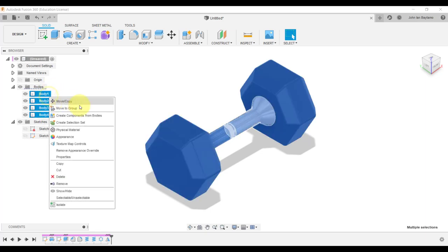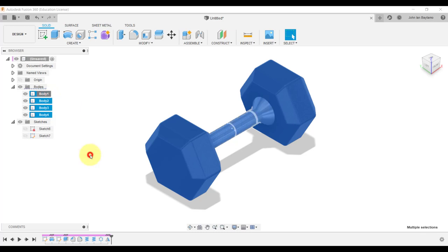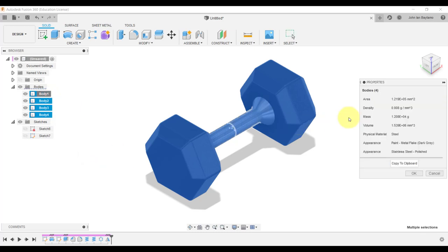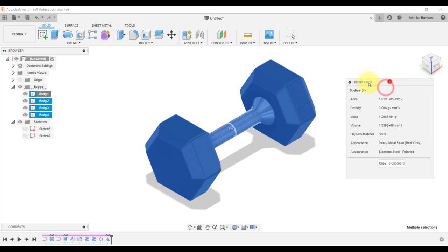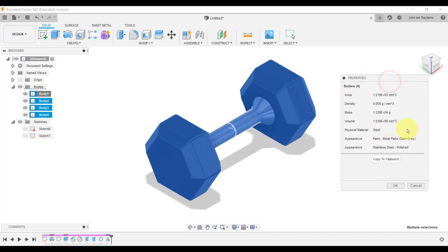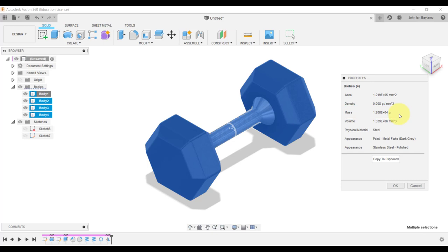So these four bodies that we have so far, right click, select properties, wait for it to load because it's calculating. And then there you have it. It says that the mass is around 1.2 times 10 raised to 4 grams, which is around 12 kilograms.